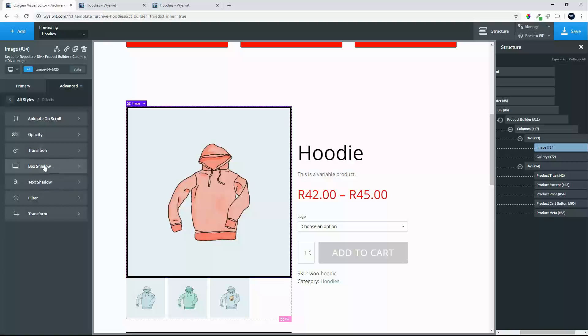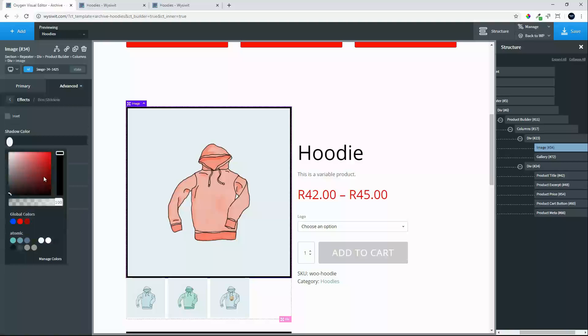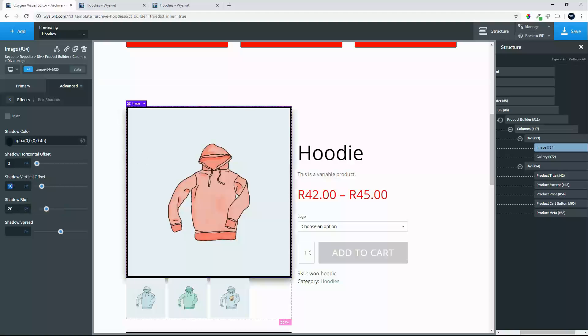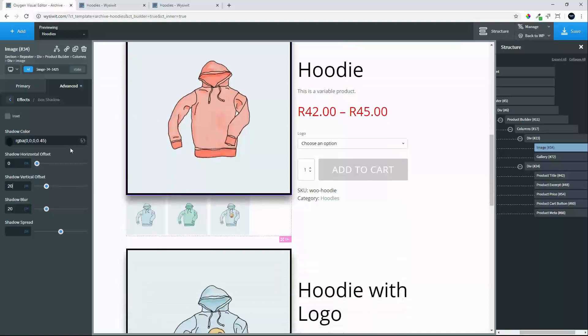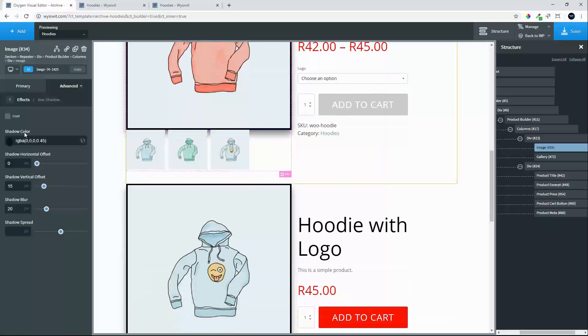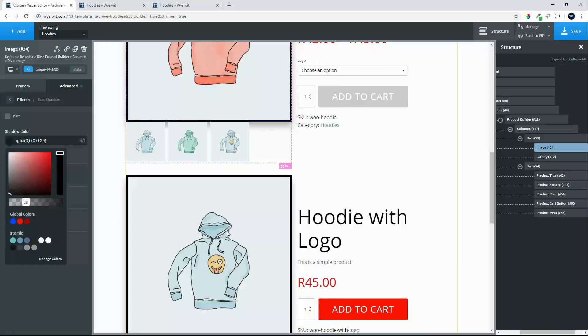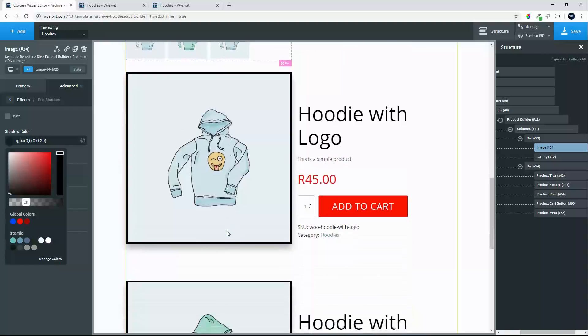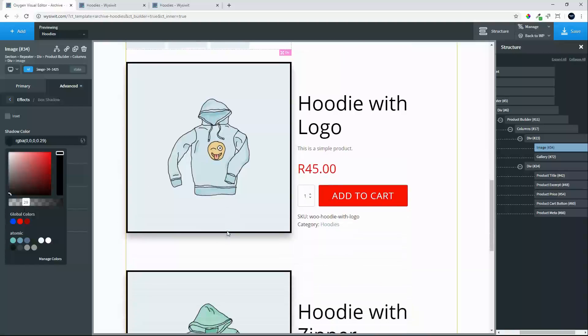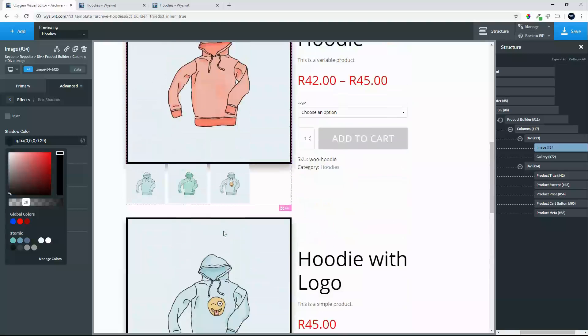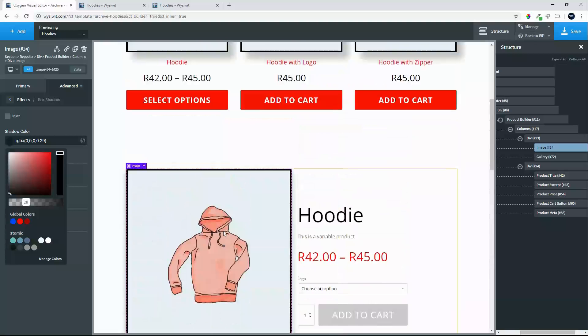What we will then do is head over to effects. We will go to box shadow. We will change the color to black. We will give it a gradient. Leave that at 0. Let's make that 10. Let's make that shadow 20. Give it more vertical offset. And maybe make that a little bit more transparent. But there you get an idea of what's possible to make the images pop a bit more.